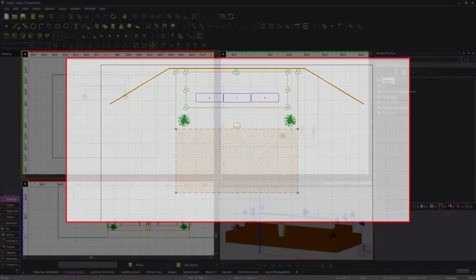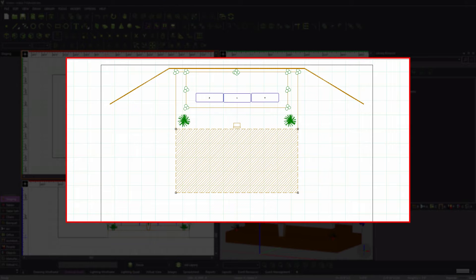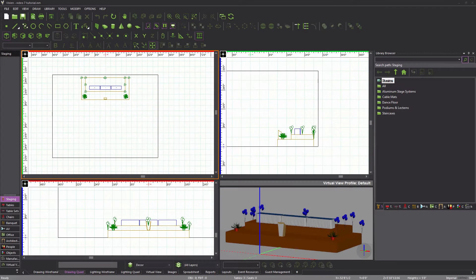The wedding requires a 36 foot by 18 foot dance floor, which starts at the front edge of the stage. The area that the dance floor occupies must be hatched in the diagram in order to indicate that nothing should be placed here. Since the dance floor is not raised from the floor of the room, there is no need to use the riser tool to draw it as we did in lesson 5.